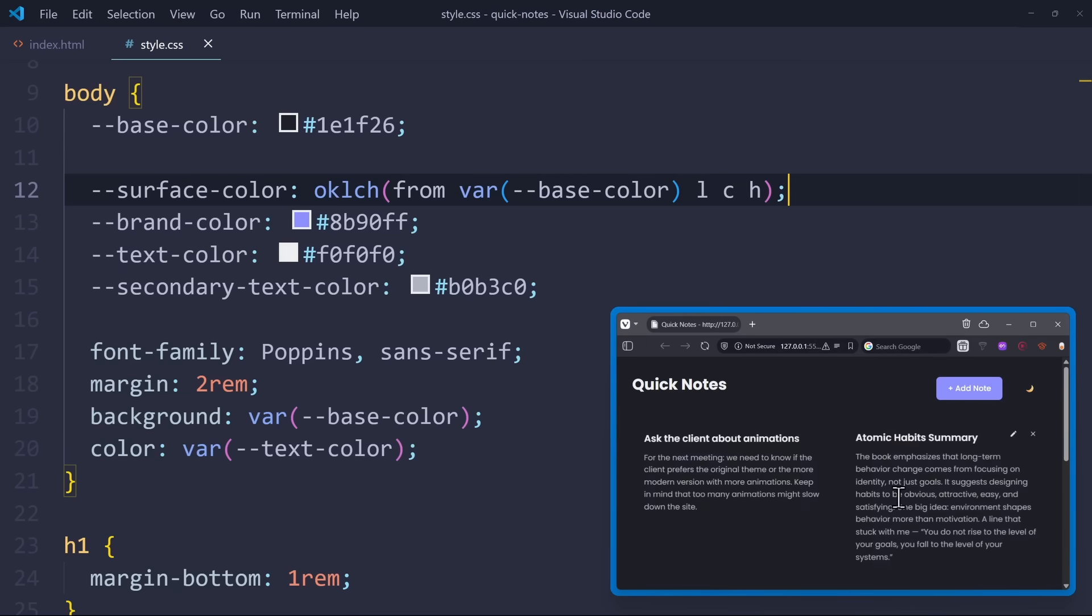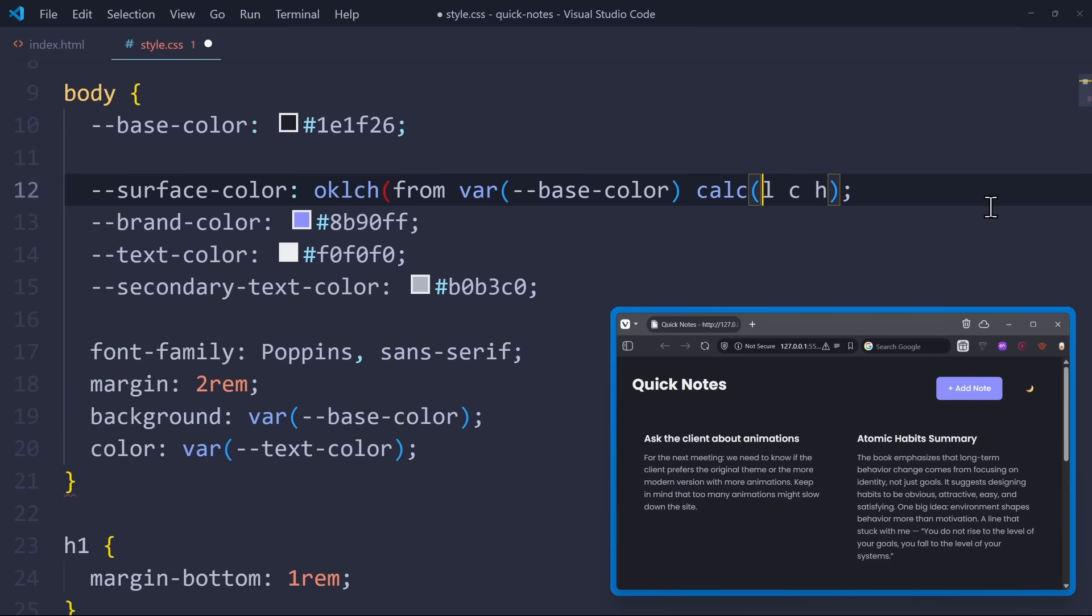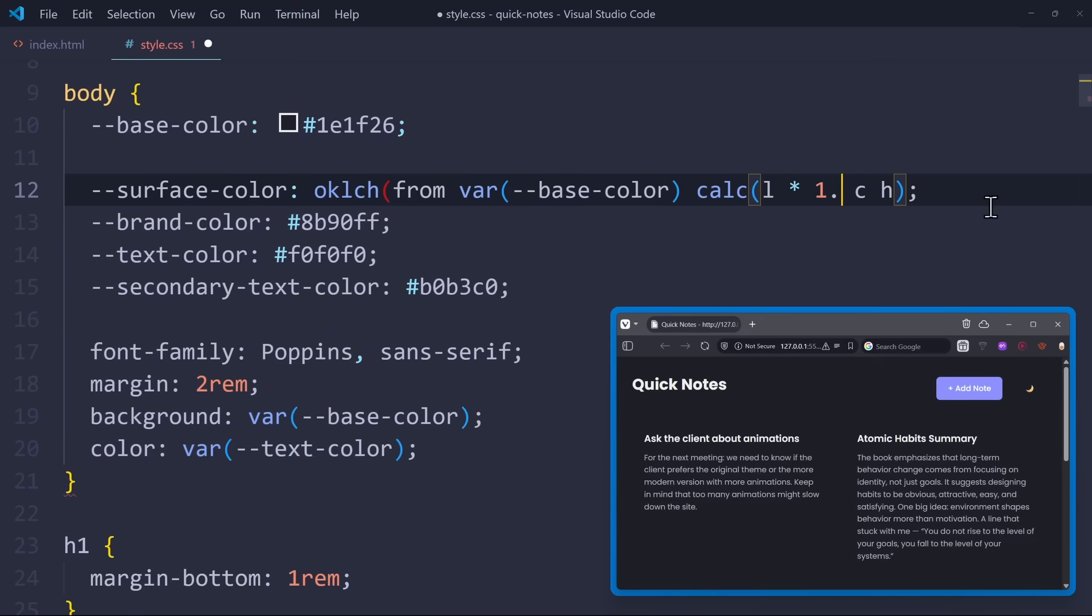Then, in your project, the surface color is exactly the same as the base color. But now, of course, we can also modify the individual parts, meaning the lightness, the chroma, and the hue. Let's use the calc function on the lightness value, for example. Here, I want to multiply that one with 1.2.